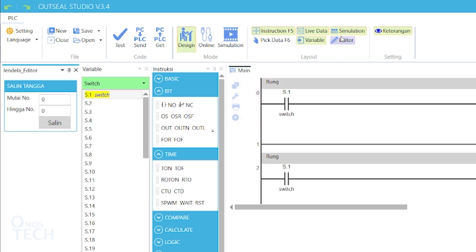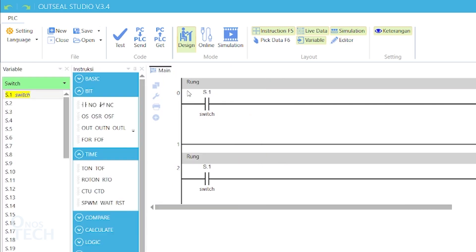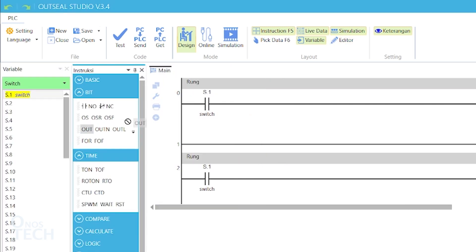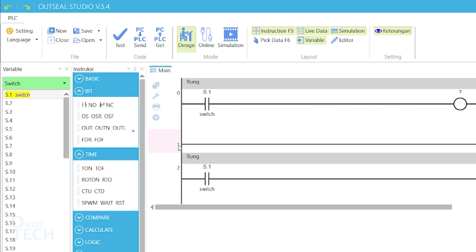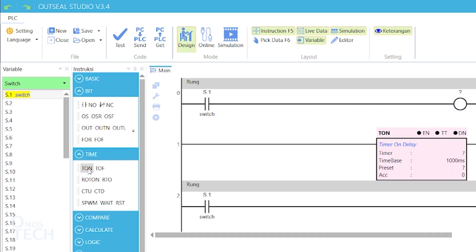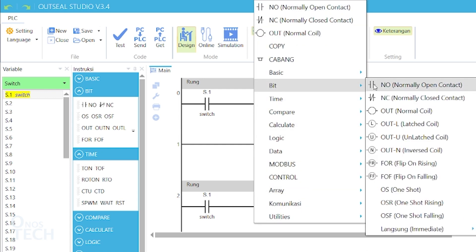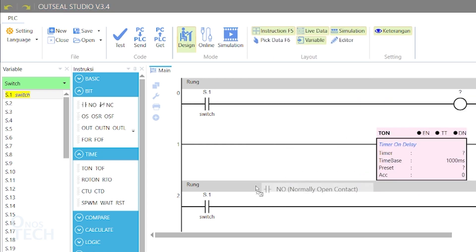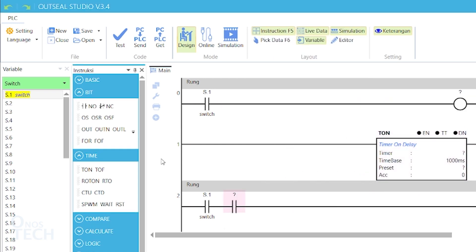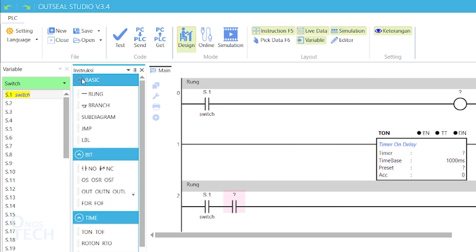Instructions are placed on the rungs by dragging them from the instruction window and placing them on the red dot that appears on the rung, or selecting the rung and then double clicking on the required instruction. Instructions can also be added by right clicking on the rung and dragging the required instruction. You can add new rungs, rung branches, and sub-programs from the basic instruction group.